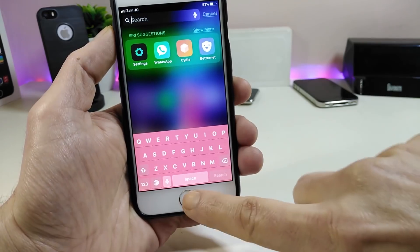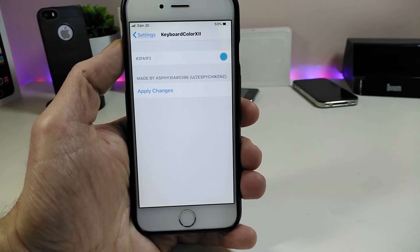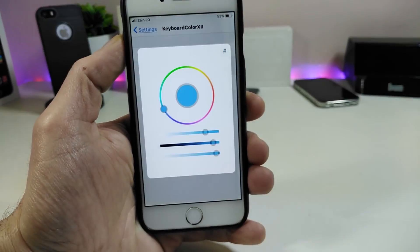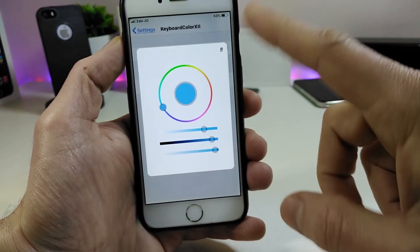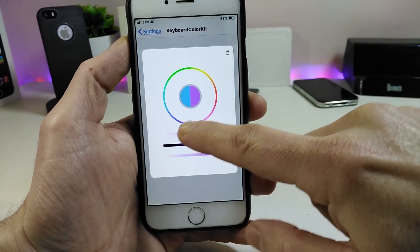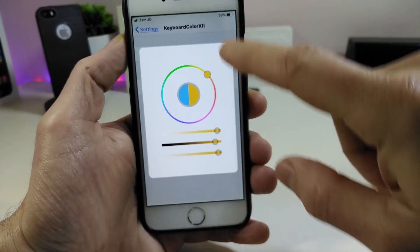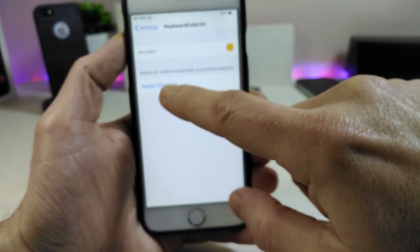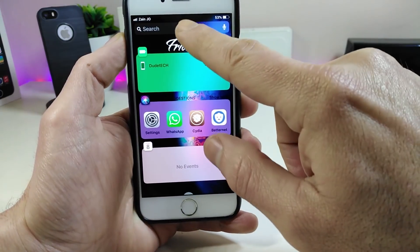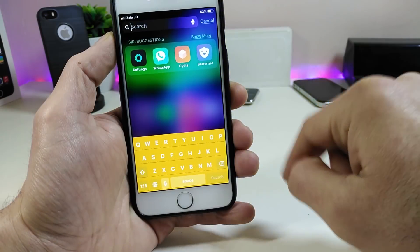The keyboard looks really beautiful. I'm going to show you guys how you can colorize the keyboard from under the Settings. Here we are under the Settings — the only thing you need to do is tap and change your keyboard color. It's pretty simple. Let me set this one here, apply the changes, and respring the device. I already resprung my device — let me tap once here again so you can take a look at how the keyboard looks with that tweak.